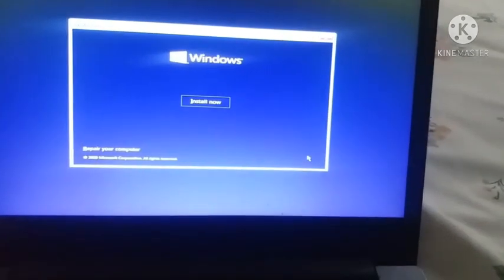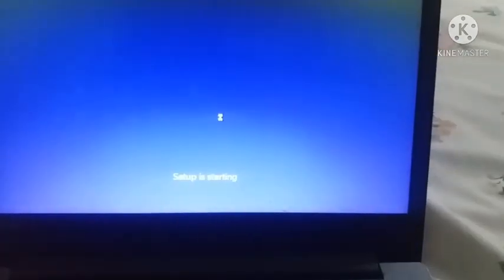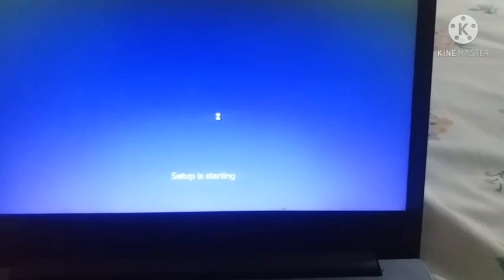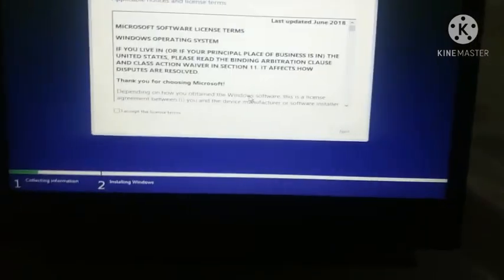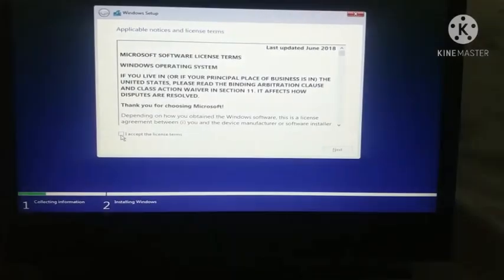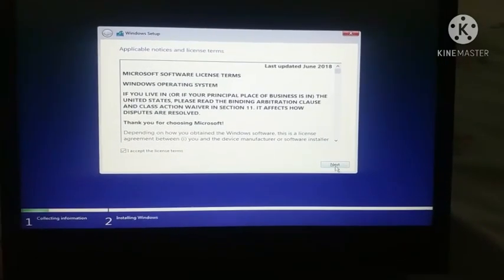After that click on install now. The setup is starting. It will take some time so I am skipping the video. Now the Windows setup asks me to accept the license terms. Just click on the check box and then click on next.